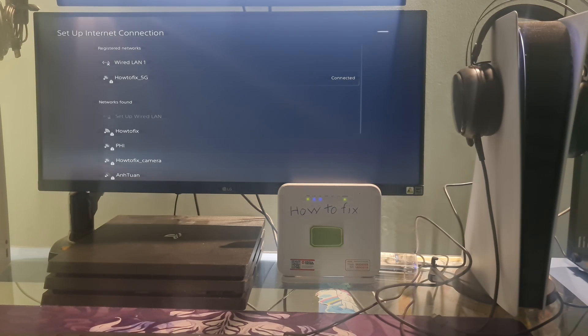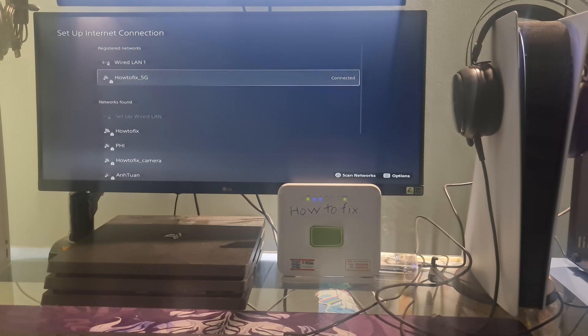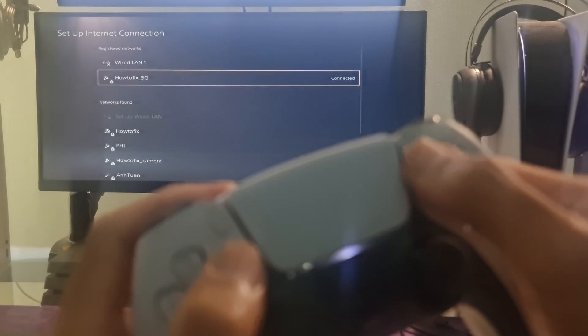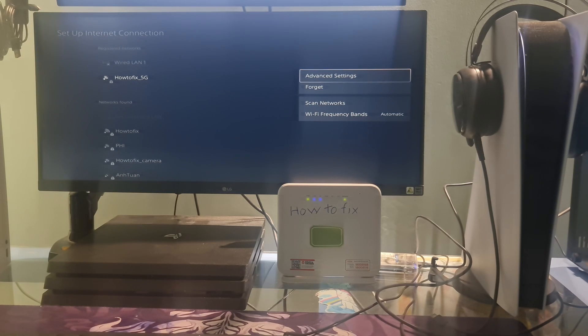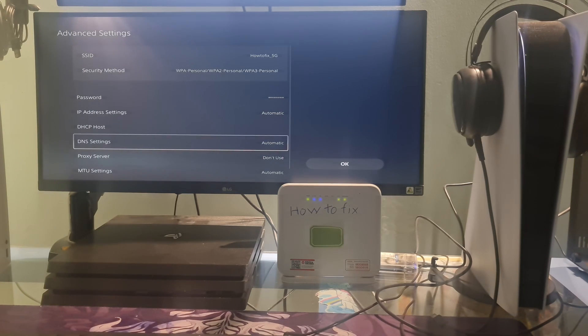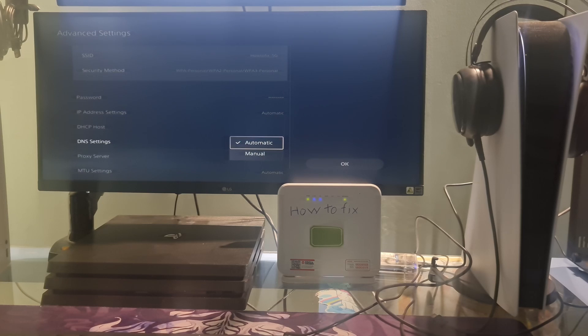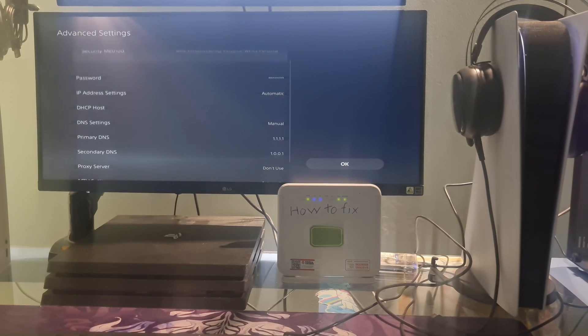After that, go to the Wi-Fi or LAN connected option depending on how you connect. Next, press the option button on the controller, select advanced settings. Go to DNS settings then press X button on the controller to select it.